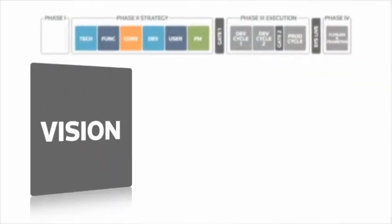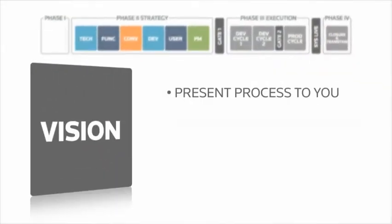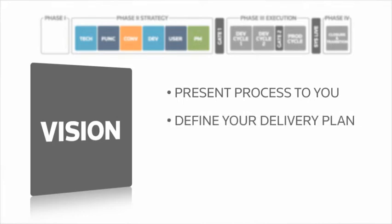In the vision phase, we present the conversion process in meetings with your finance, IT and data experts. We discuss where your data resides and how we'll pull it into 3E. After in-depth strategy sessions, we arrive at your delivery plan.